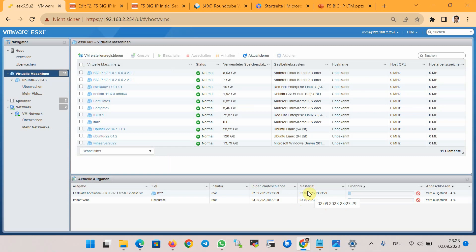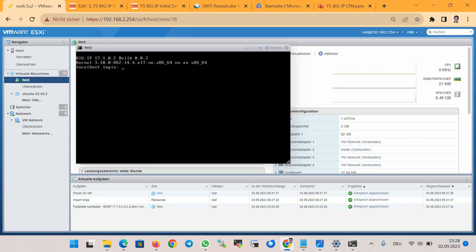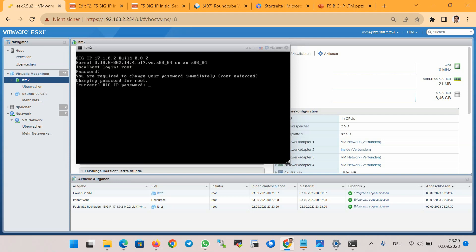The F5 BIG-IP virtual edition is imported and loaded. Now we are connected to the console of the BIG-IP. We use the default credentials — the username is 'root' and the password is 'default' — to log in to the device. We will then be asked to change the default root user console password.